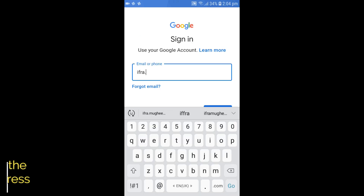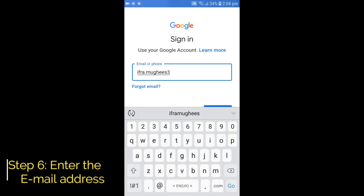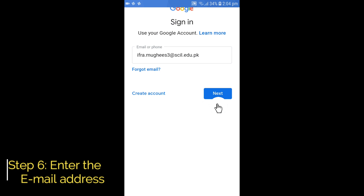Step 6: Enter your email address provided by the school and press Next.